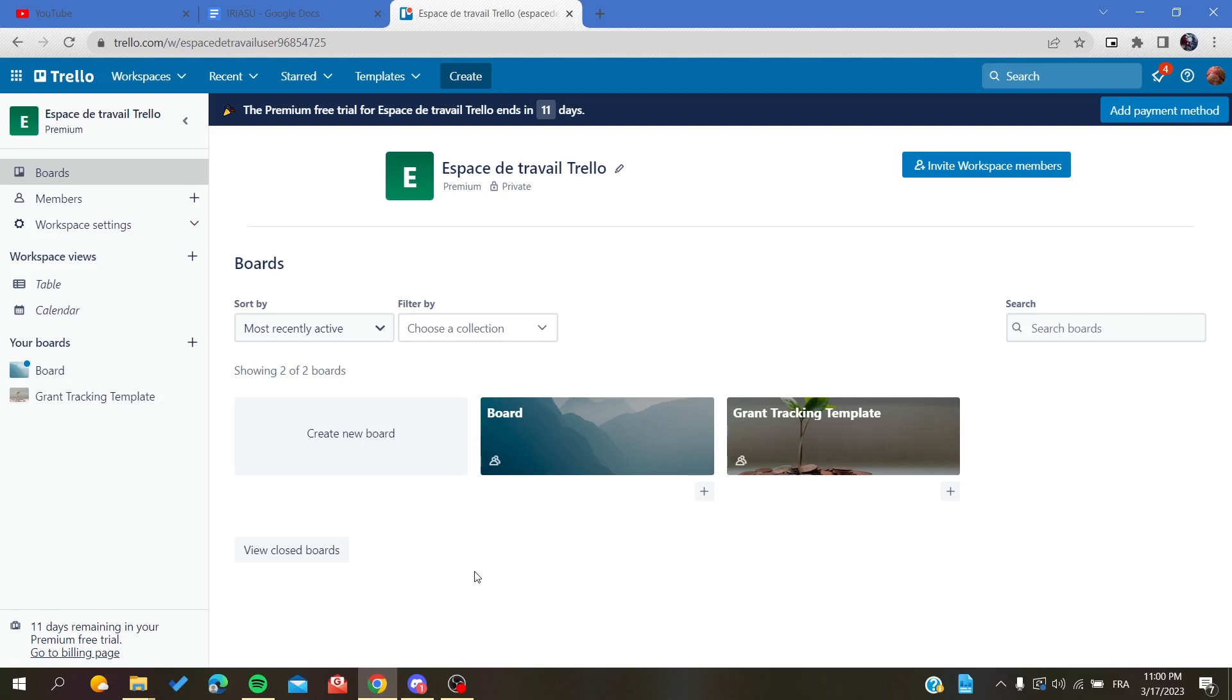Then connect with your Trello account. If you don't already have one, just connect with your Google, Facebook, or Apple accounts. After that, we need to follow these simple steps.